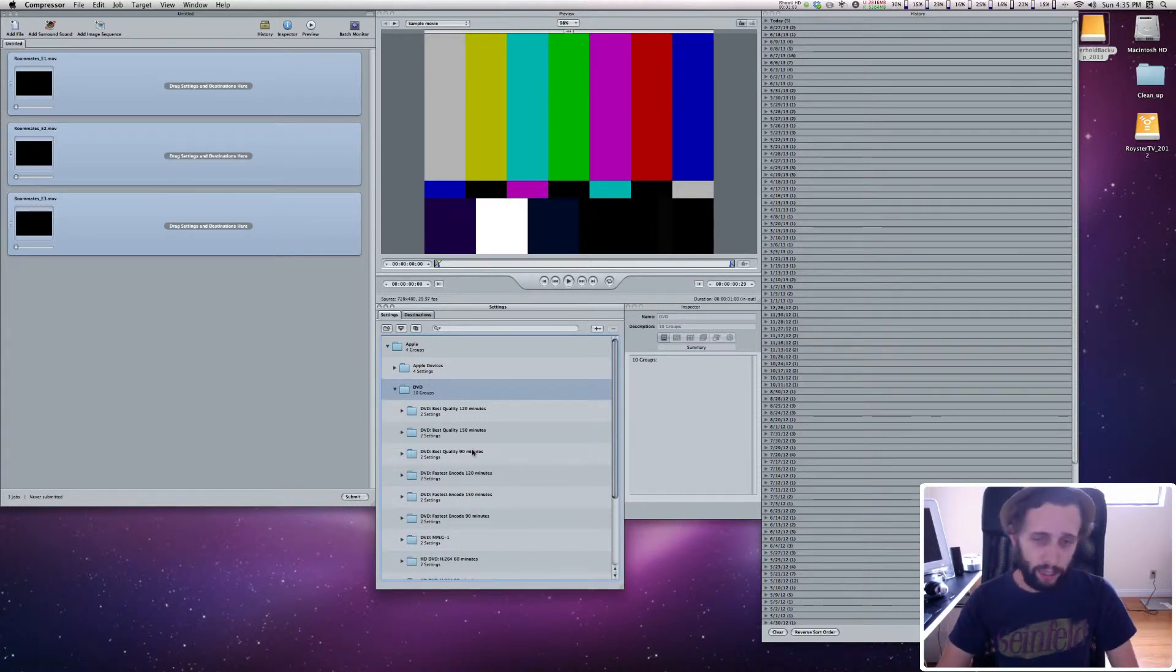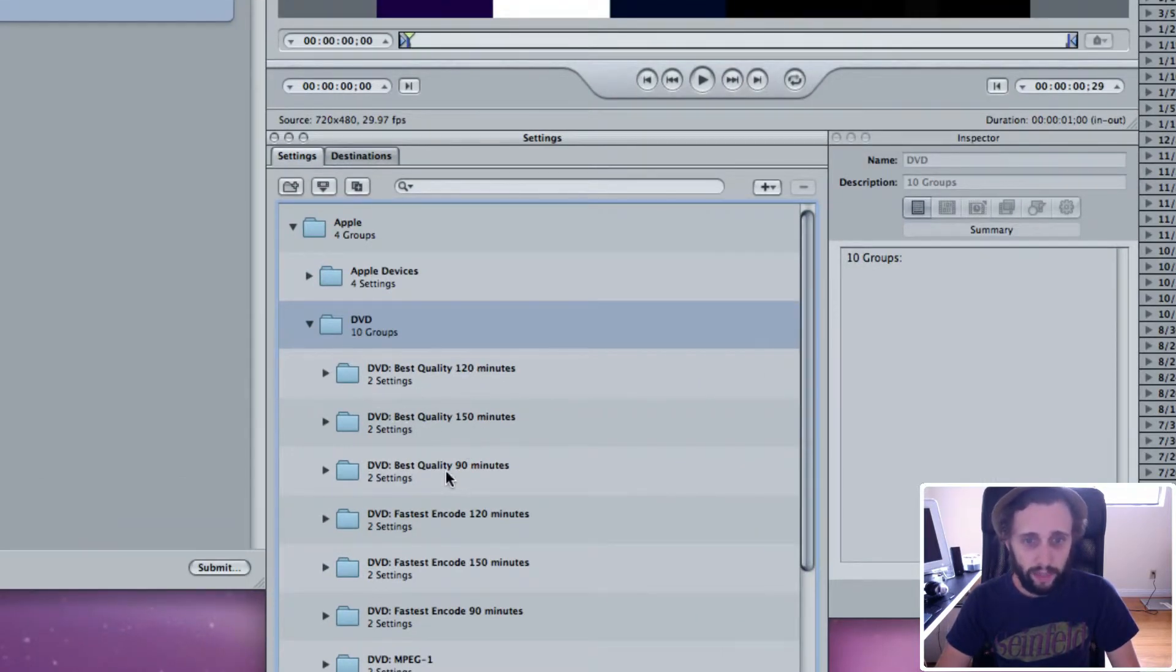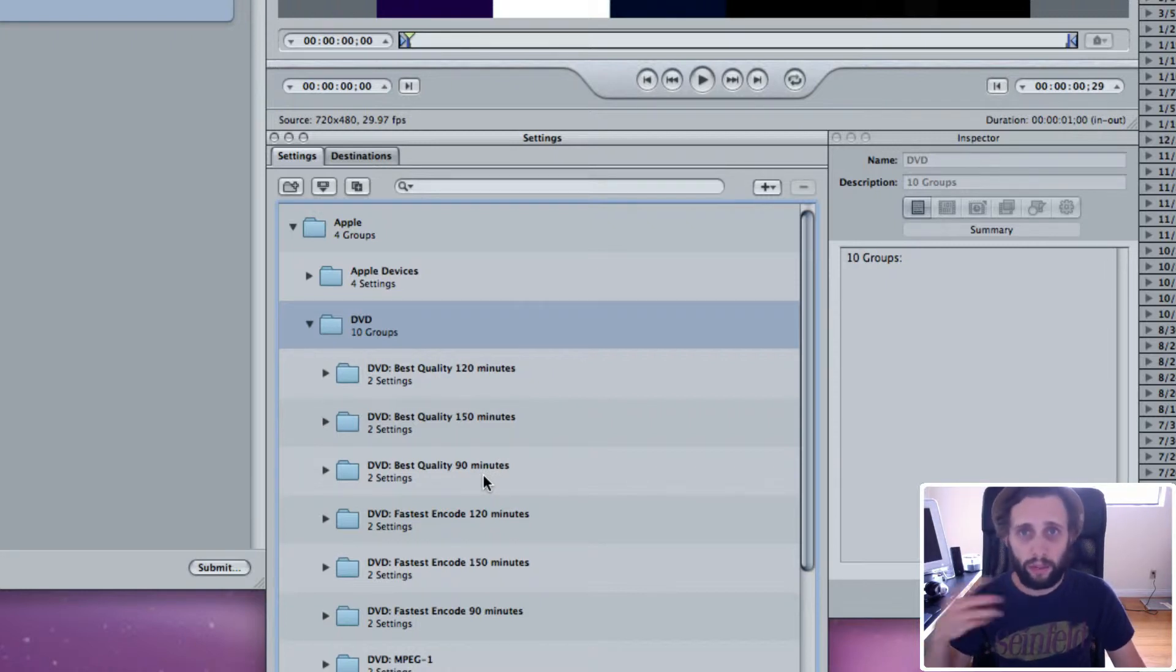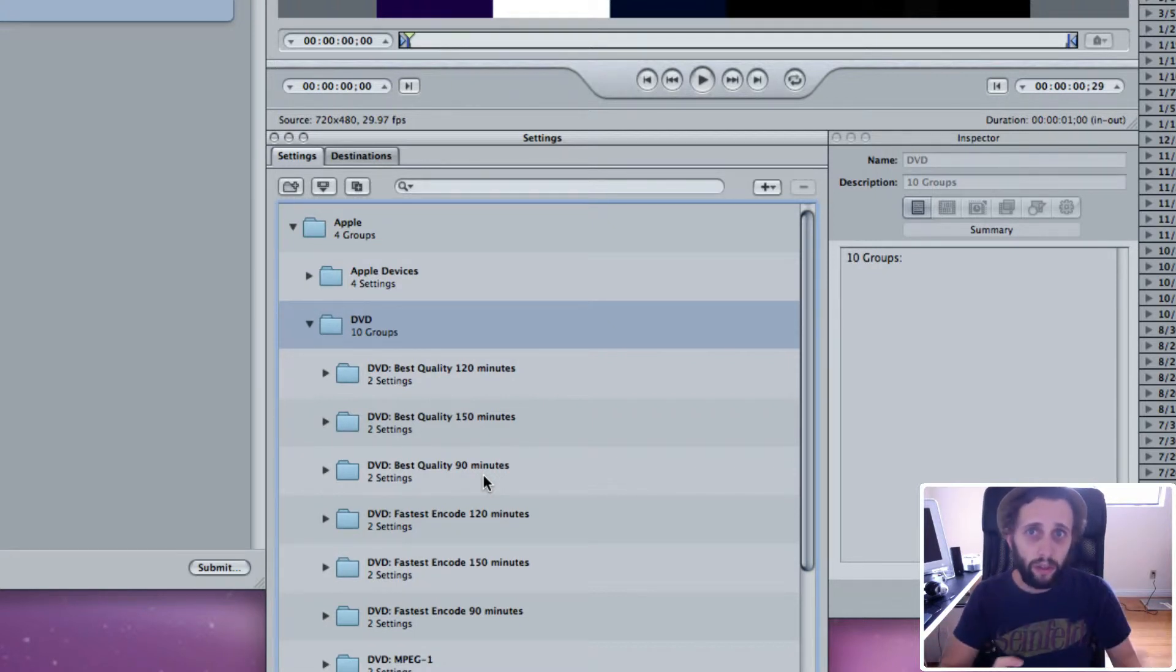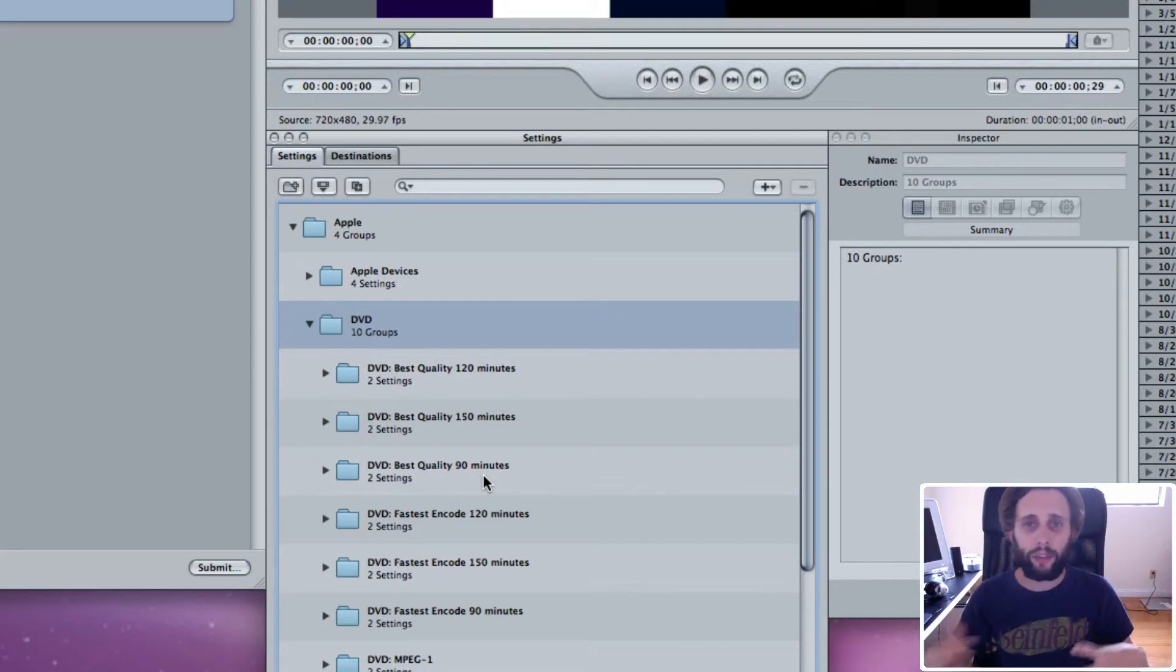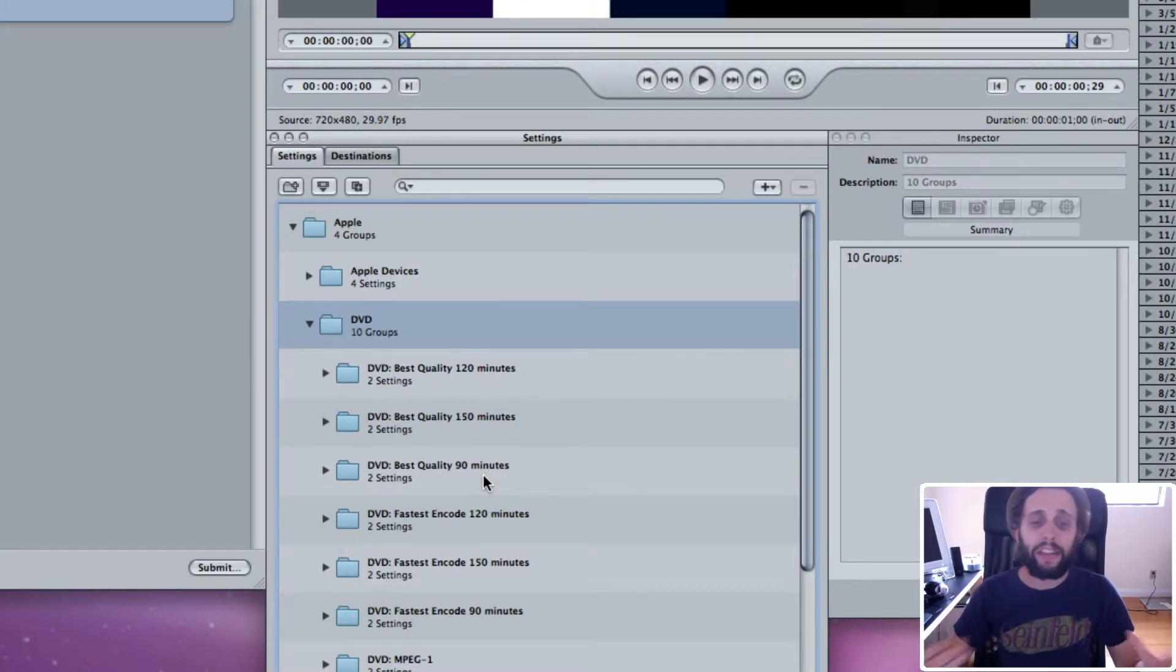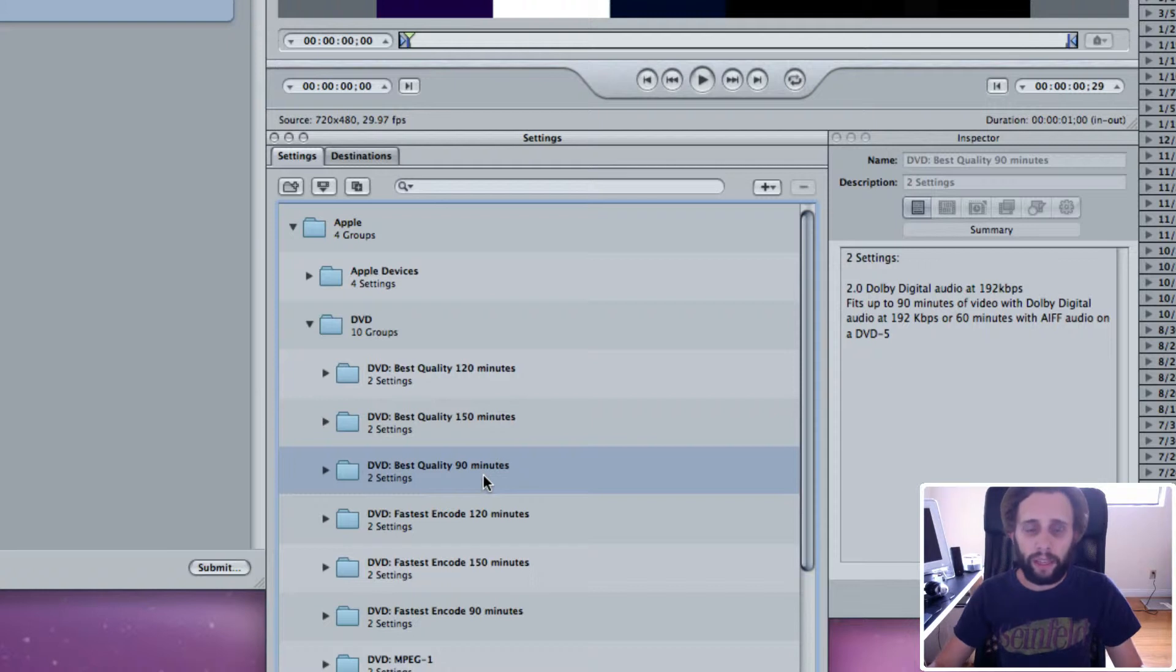Now, the ones that I mainly pay attention to are these three: the DVD best quality 120 minutes, 150 minutes, and 90 minutes. And so basically, that's an hour and a half, two hours, or two and a half hours. Those are your settings for a DVD. That's how much video you can fit on one DVD. And the quality's not that noticeable from one to the other. I mean, if you really look close you can tell. But I tend to stick with the 90-minute if I can get away with it.